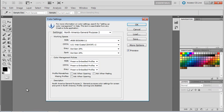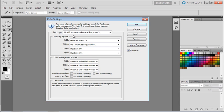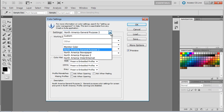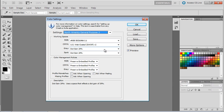Here we are in Color Settings. I want to start with a preset: North America General Purpose 2. If you don't see that in this pull-down, simply click, open it up, and select North America General Purpose 2.